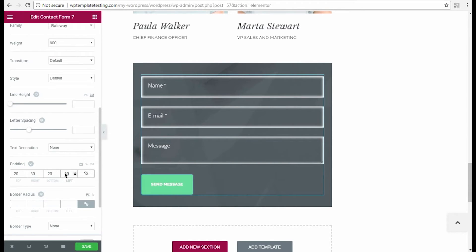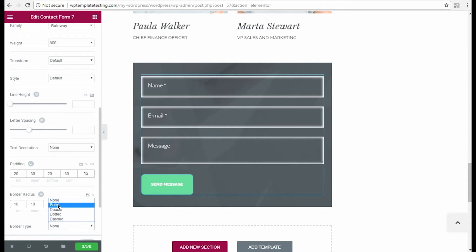I also want to set the custom border radius to make the button angles more smooth. The border type will be solid.